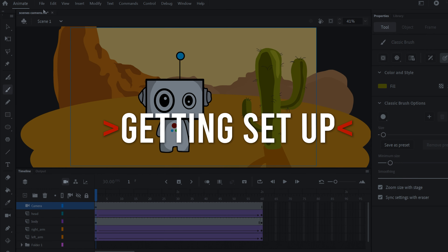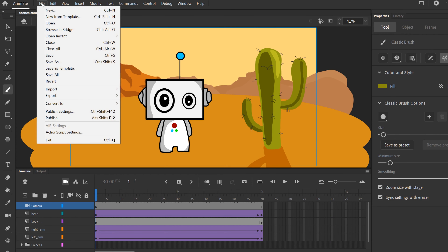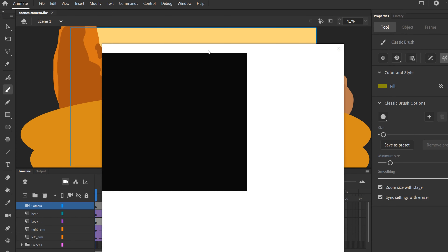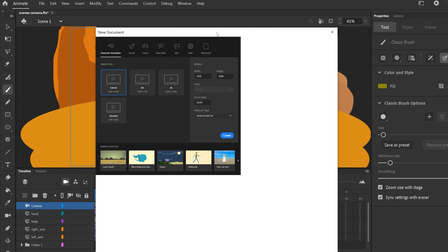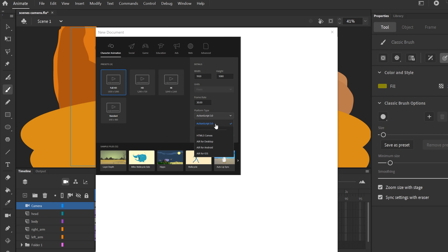To get started we need a new document, so go up to File > New. When the panel opens you'll pick your resolution — that doesn't matter much — but the important thing is the platform type. Not all platform types work with scenes. HTML5 for example doesn't, but ActionScript 3.0 does, and that's the one you'd typically pick if you're trying to export to video in the end. So pick ActionScript 3.0 and click Create.